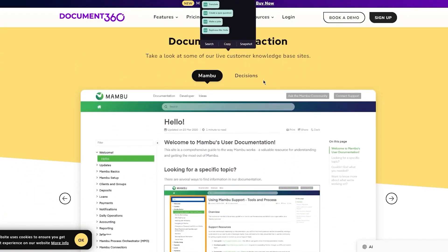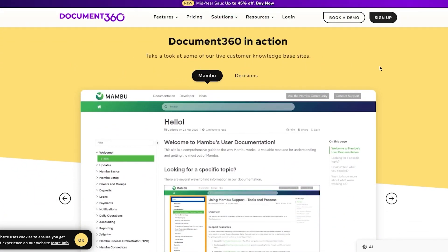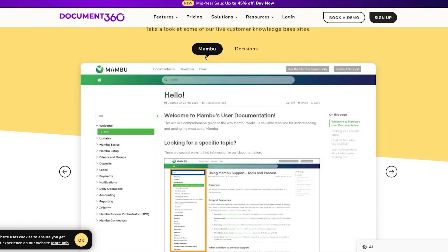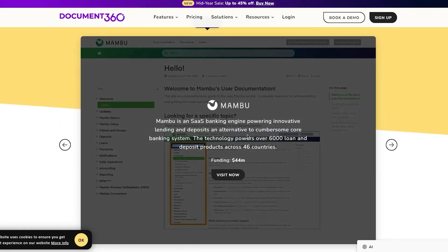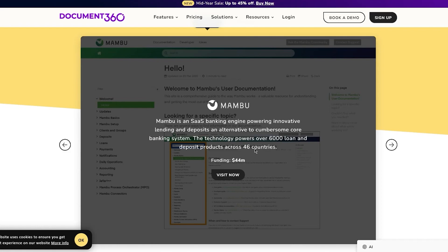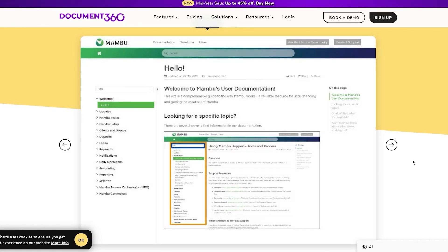First, you have Mambu. Mambu is a SaaS banking engine powering innovative lending and deposits as an alternative to cumbersome core banking systems. The technology powers over 6,000 loan and deposit products across 46 countries, funding around 44 million dollars.